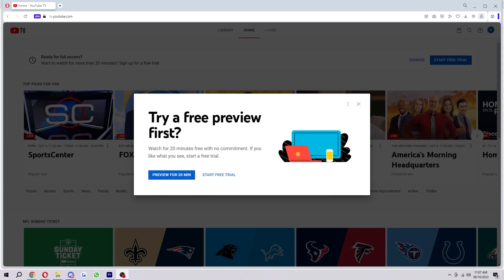And now here it actually offers us a free trial. So it says try a free preview first, and here we can watch 20 minutes free with no commitment, and if you like what you see you can start a free trial. So if you want to test it out you can do that. However, I'm going to continue with the free trial, so I'm just going to click here 'start free trial.'